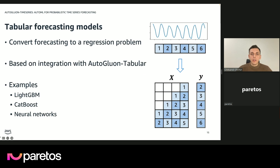For the tabular forecasting models, the idea is to convert the standard time series forecasting task into a regression problem, and then use tools like XGBoost and CatBoost to perform time series forecasting. We can do things like quantile regression and conformal prediction to get probabilistic forecasts. Because we are building on AutoGluon Tabular, we can use very strong implementations of these models and make it easy for people to use them for time series forecasting using AutoGluon Time Series.